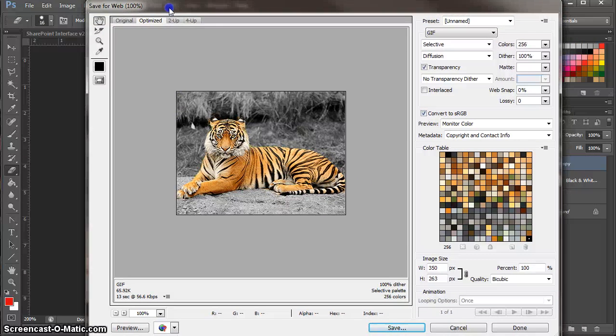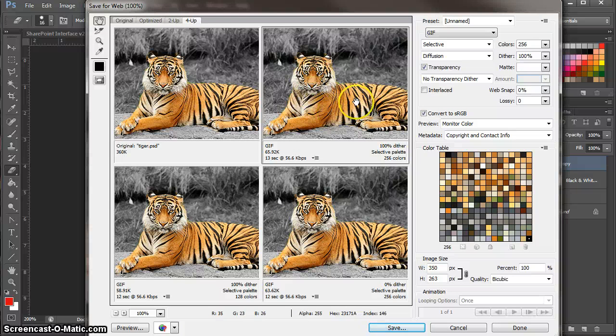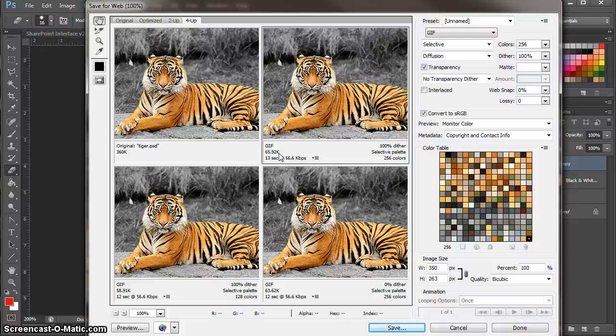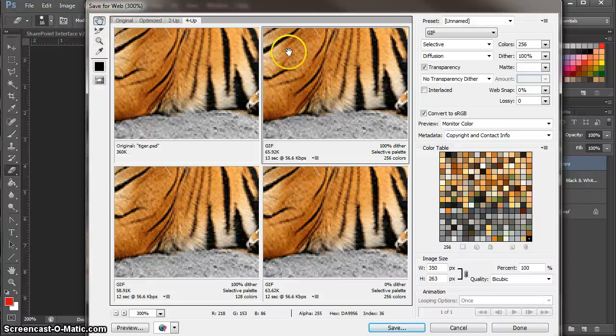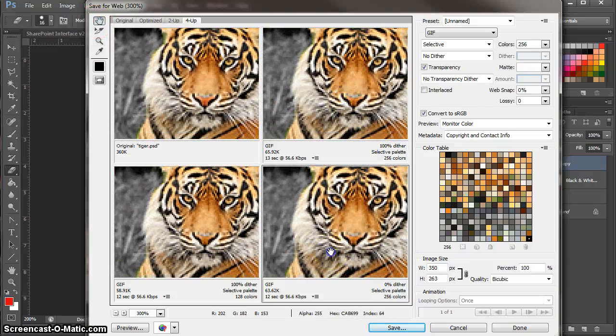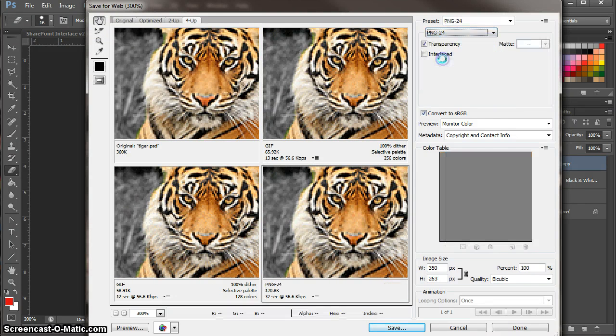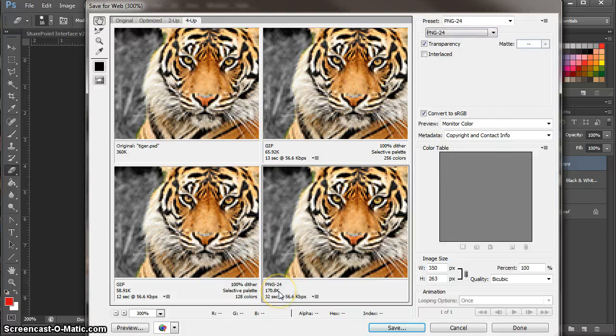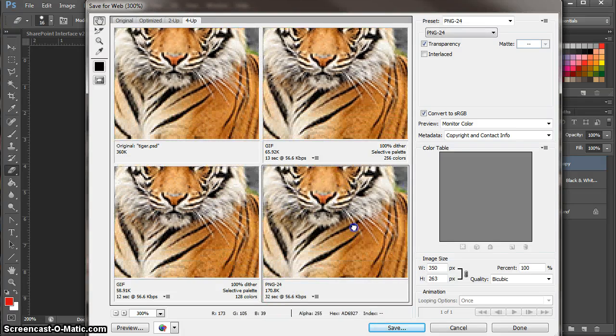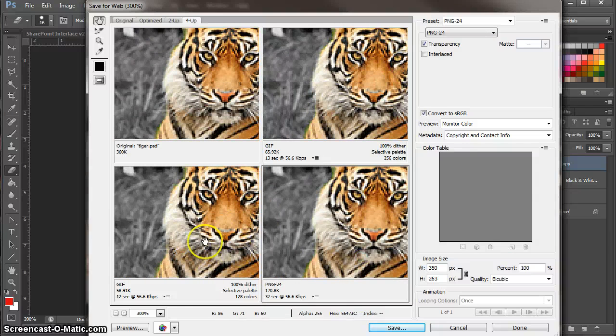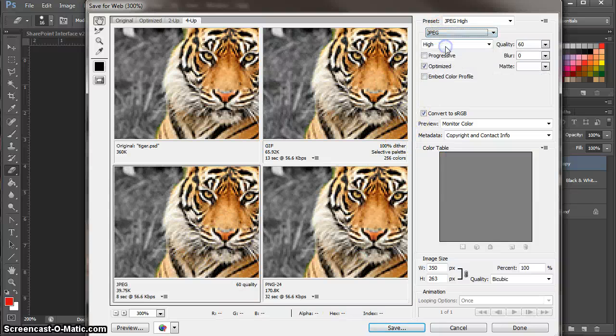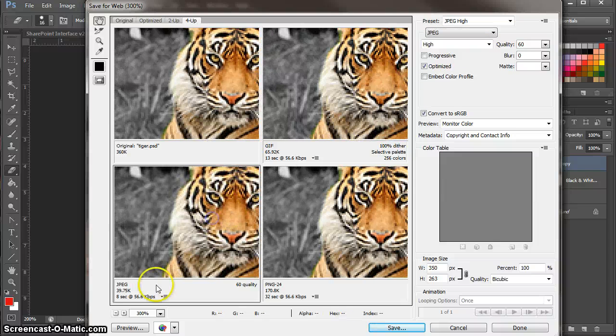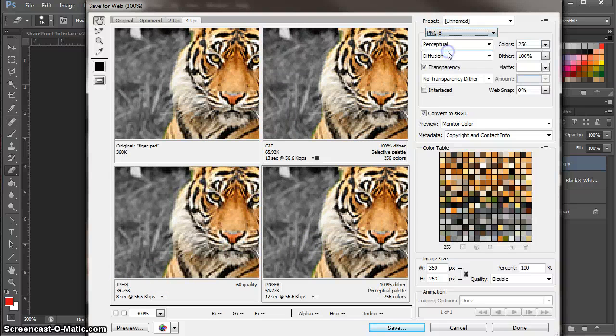And this is a really cool tool where what you could do now is if I go four up, you can say right, this is what it would look like if it was a GIF image. It would be 65 kilobytes in file size. And it would look like that. And if I zoomed in, you can see the quality is not brilliant. If I click here and say well, what happens if I changed it to a PNG24 file. Right. Well it's 170 kilobytes now in file size. And actually the quality is not brilliant there either. What would it look like if it was a JPEG. If it was a JPEG, the quality is a little bit better. And the file size is brilliant.